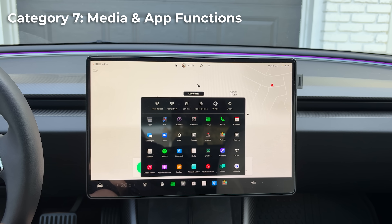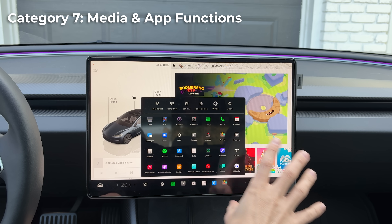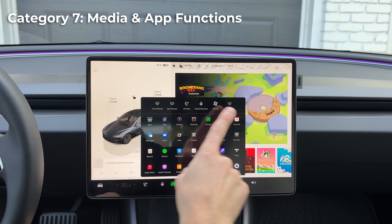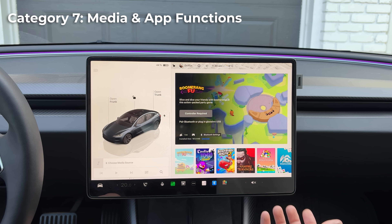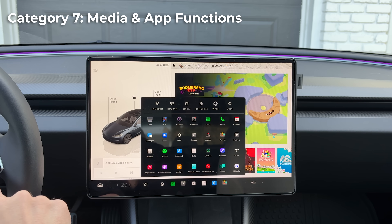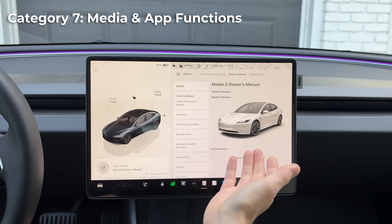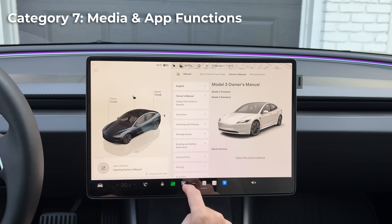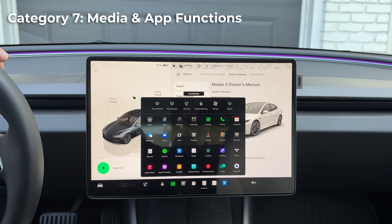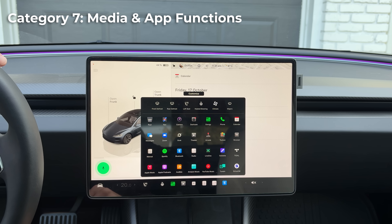Say 'open arcade' and it opens the arcade. You can ask it to open up any of the apps in the interface — if you don't want to navigate while driving you can just ask. For example, say 'open manual' and it opens the vehicle manual for your model. Say 'open calendar' and it opens the calendar. Say 'open browser' and it opens the browser.